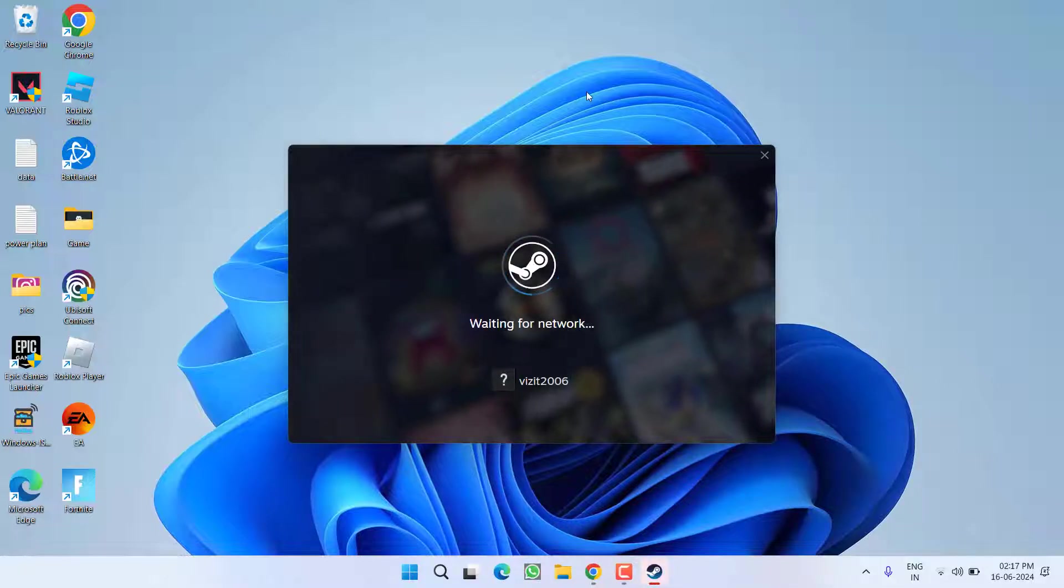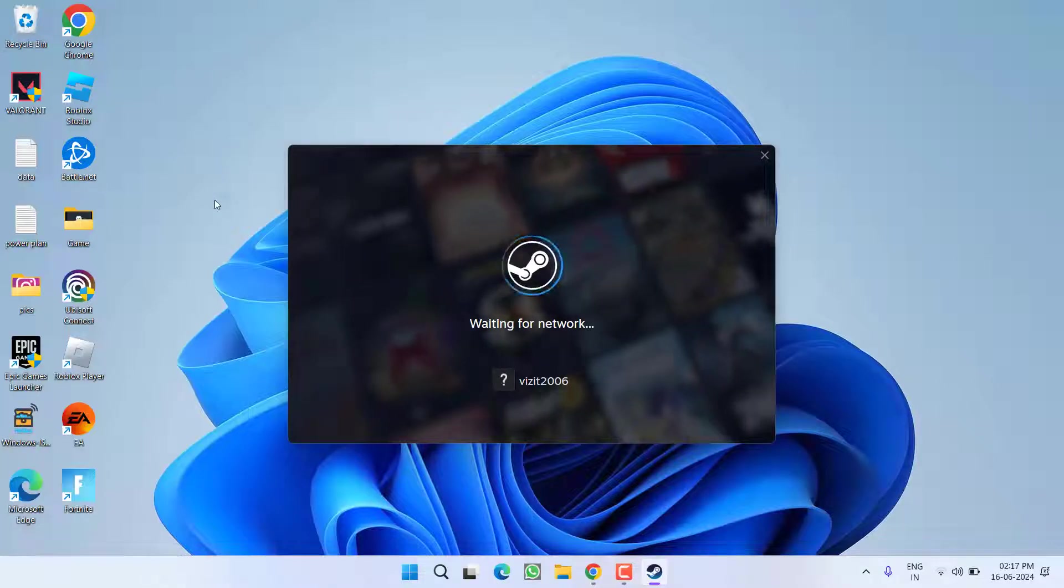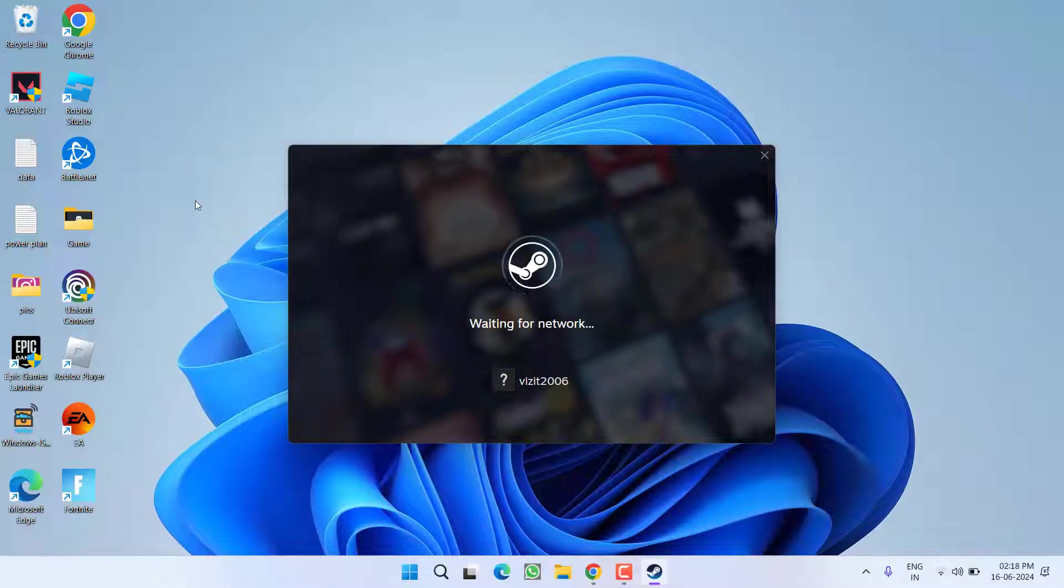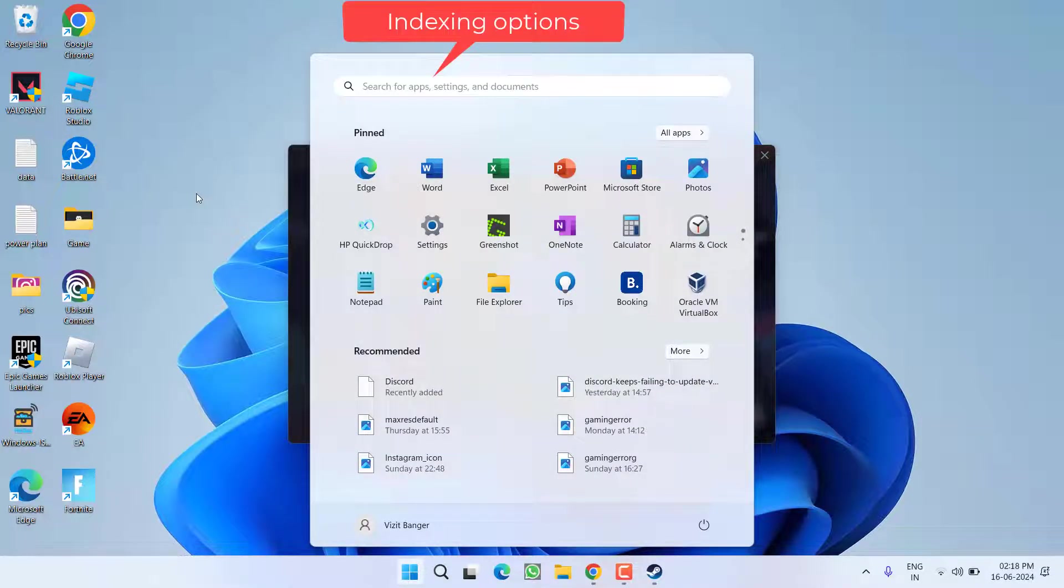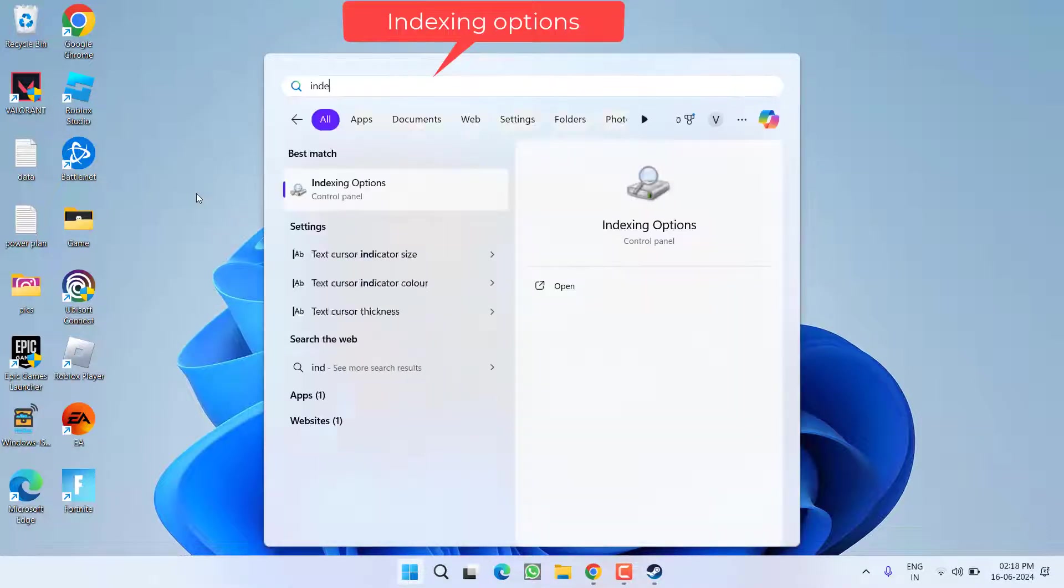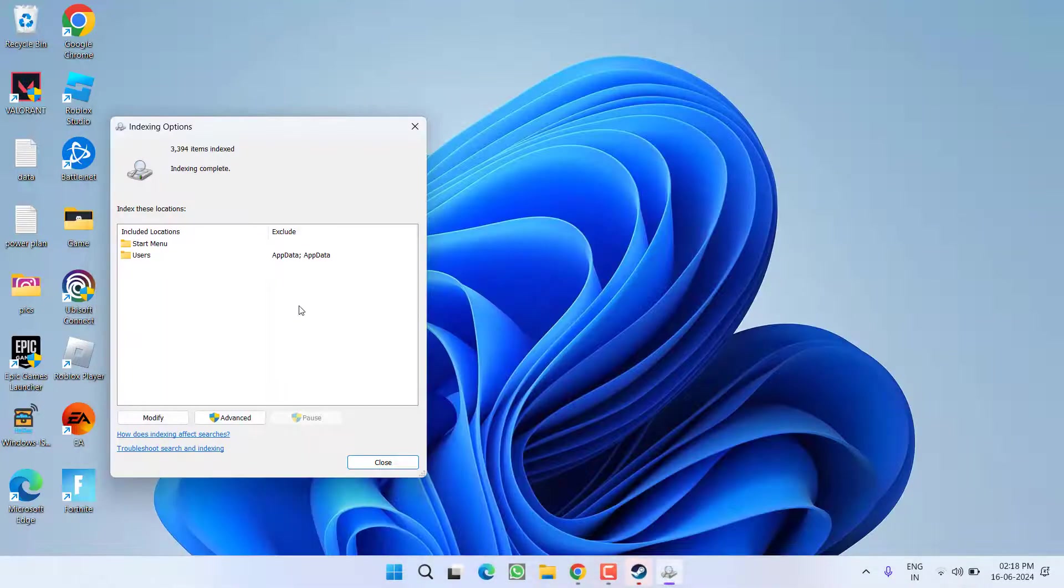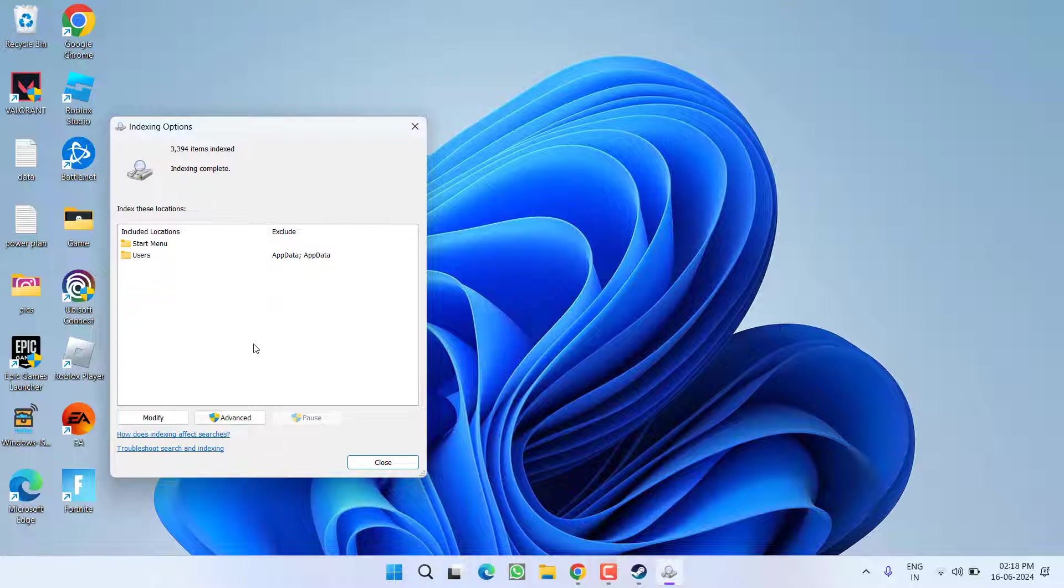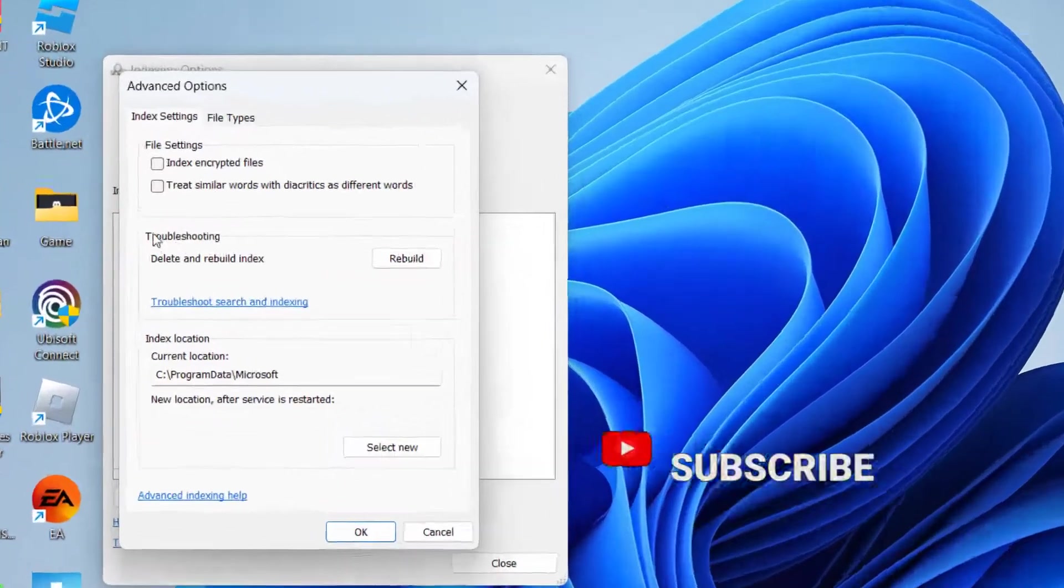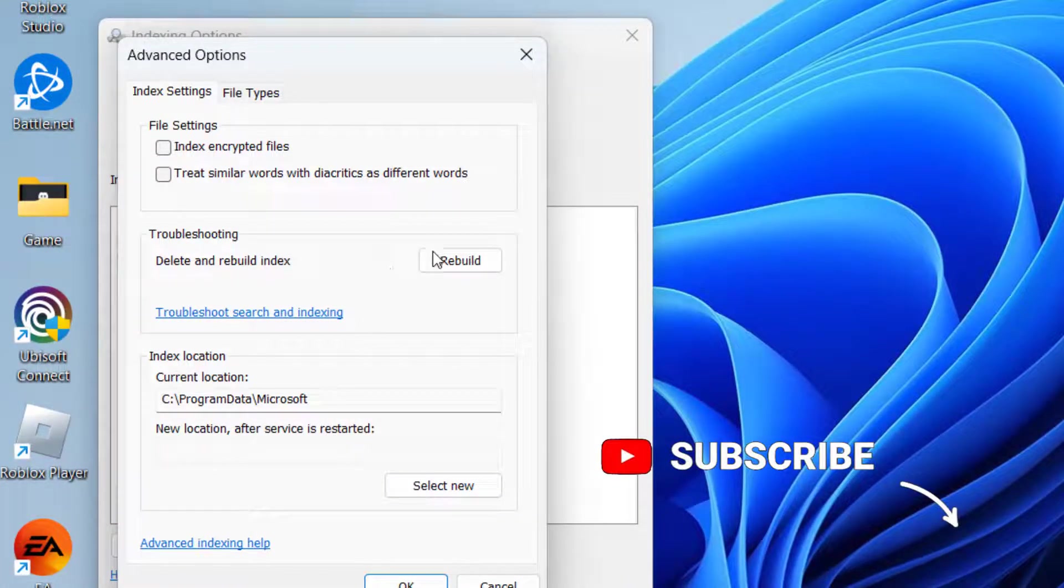If this method failed to work out, let's proceed with the next. In the second method, you need to enable the search indexing. So click on Start menu and simply type in Indexing Options. Click on the option Indexing Options.